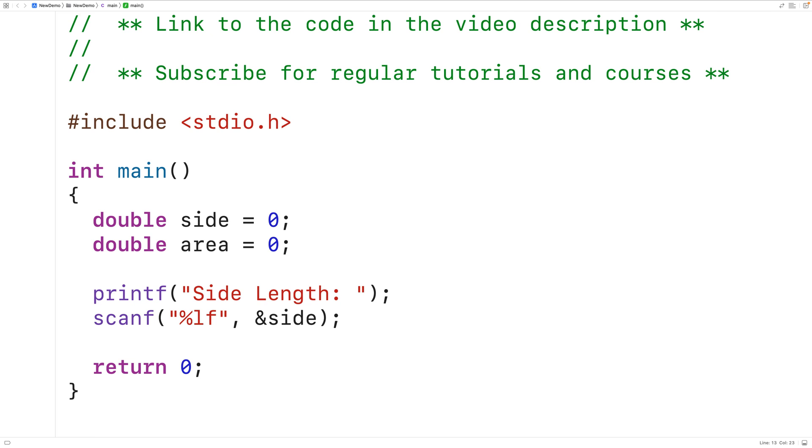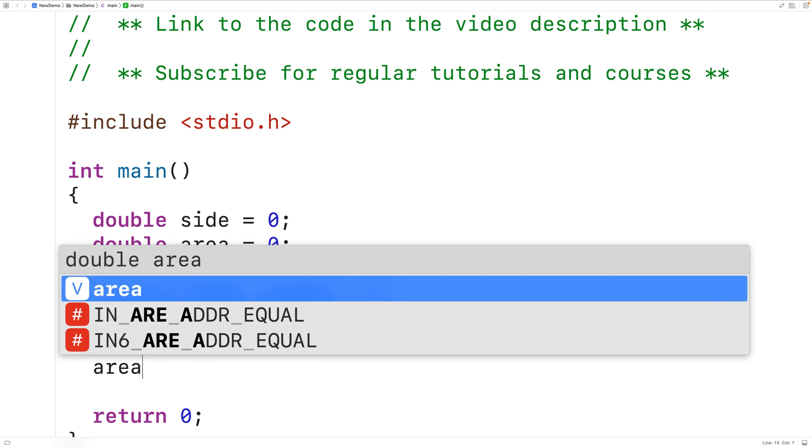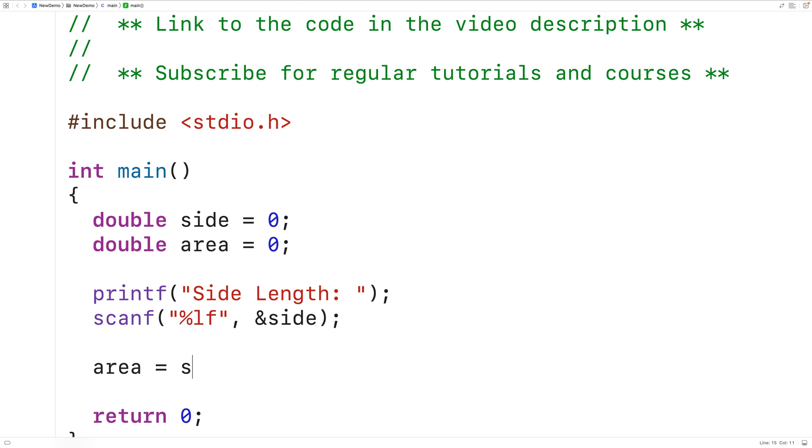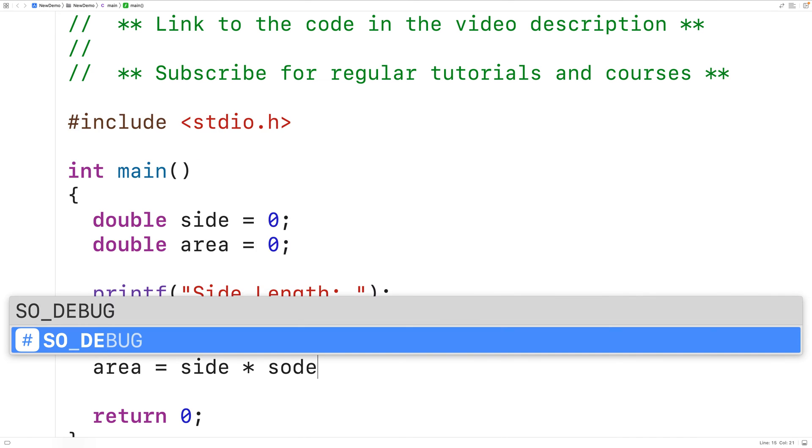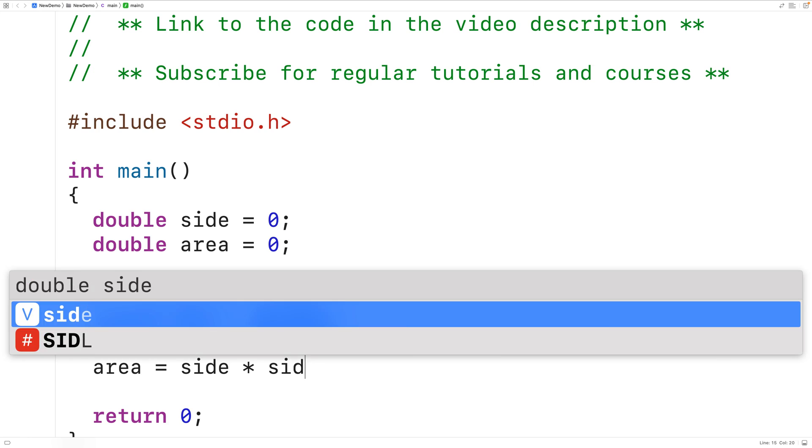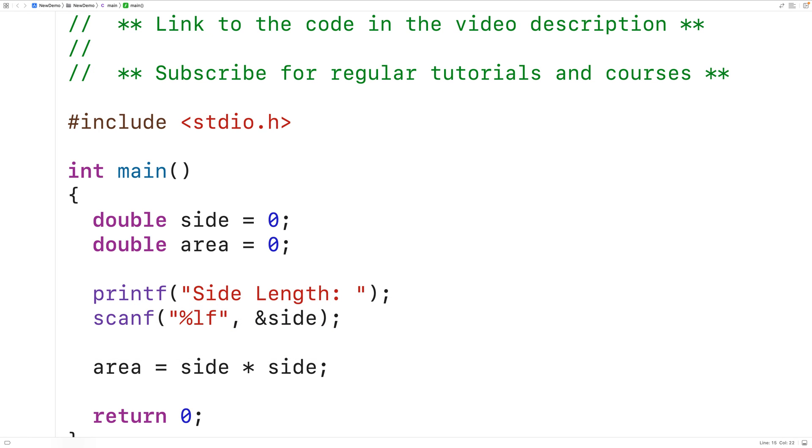Next we can calculate the square area. So we'll have area is equal to side multiplied by side. So the area of a square is the side length multiplied by the side length and here this star character is the multiplication operator. It's going to multiply the side length by the side length.